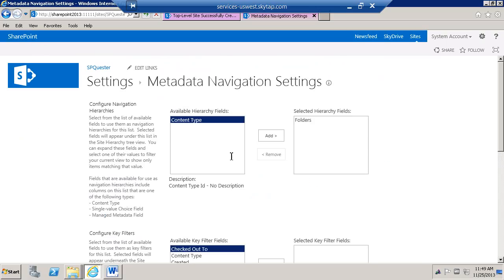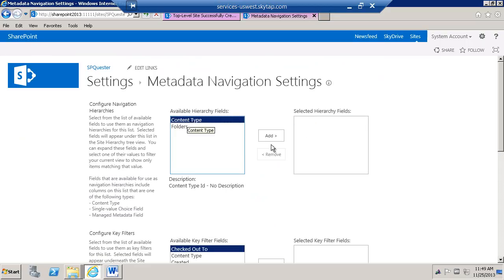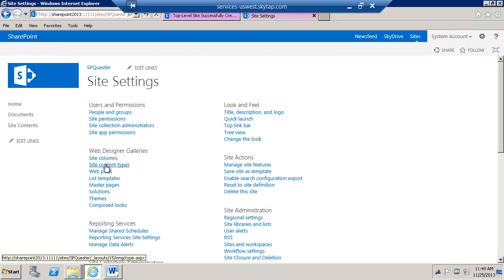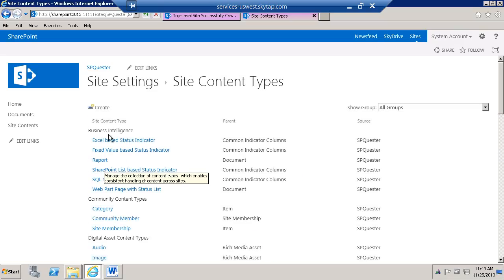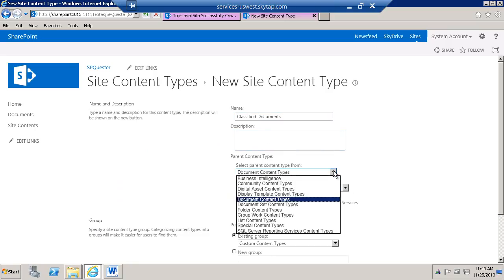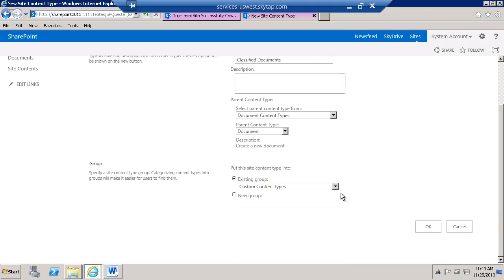We're going to enable that, and we're going to say we don't want to see folders — what we'd like to see is content types. But before I do any of this, I'd like to first go to my site and go to site content types, and I'm going to create my own content type. I'm going to call this 'Classified Documents'. You can obviously use an existing content type. This is going to be based off of the Document content type, and we'll go ahead and click OK.